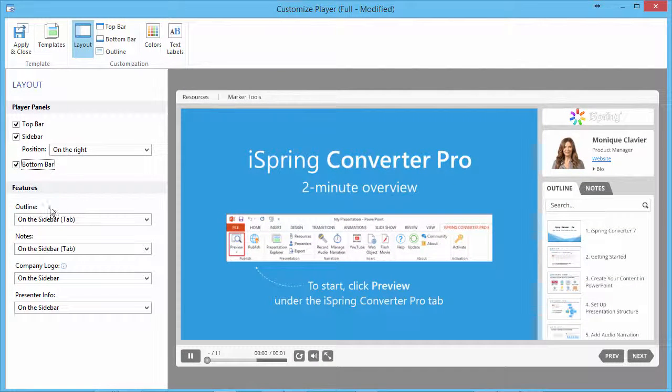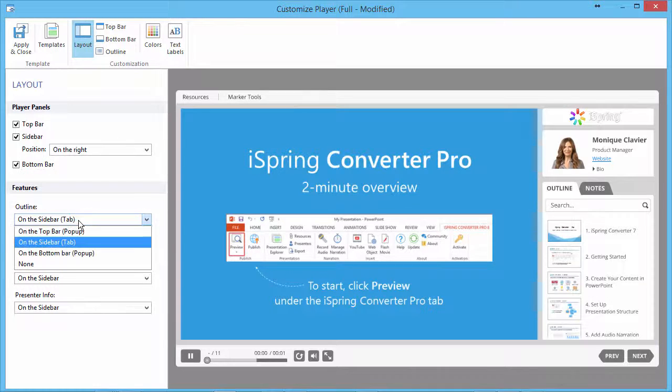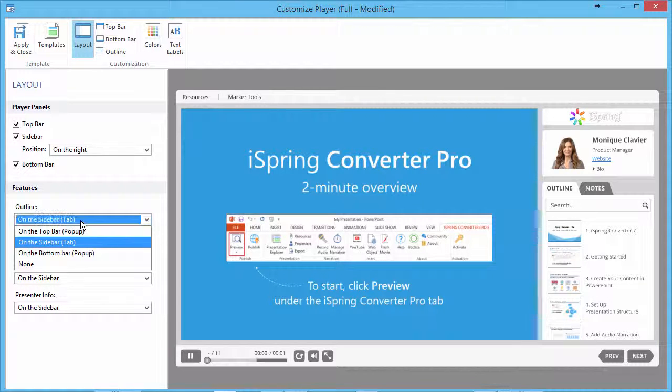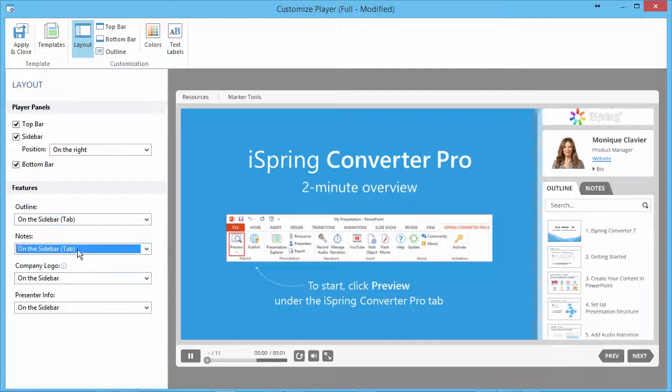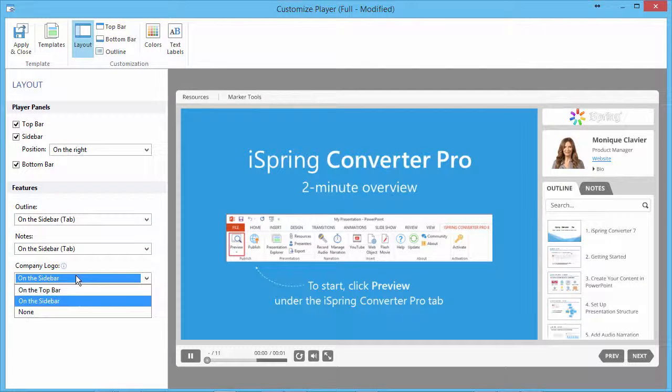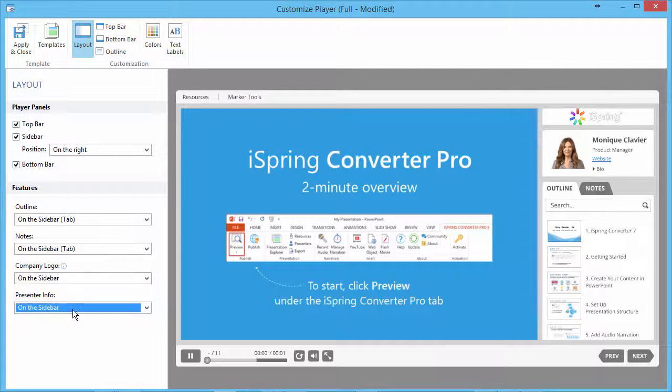Now you can adjust the layout's features. Select the position of each player element and turn off the elements you don't need.